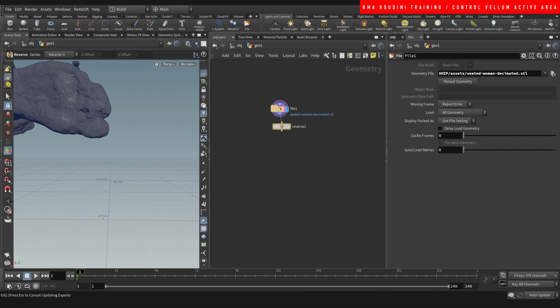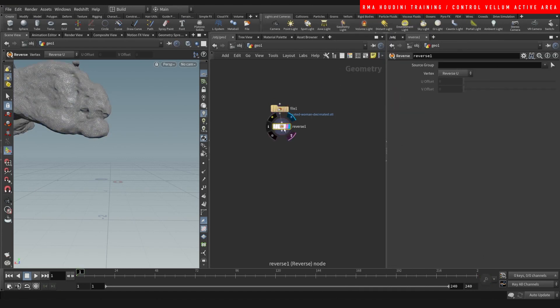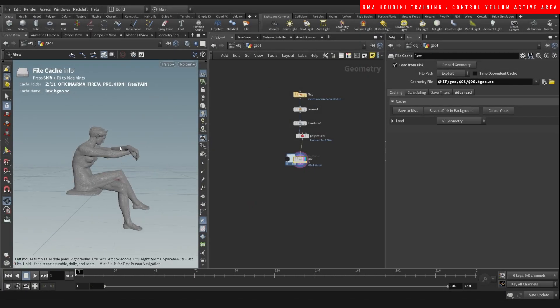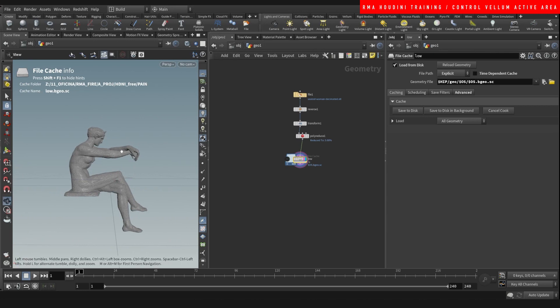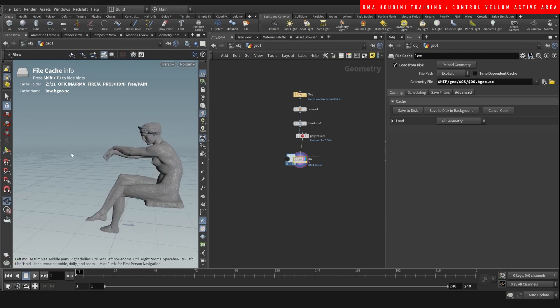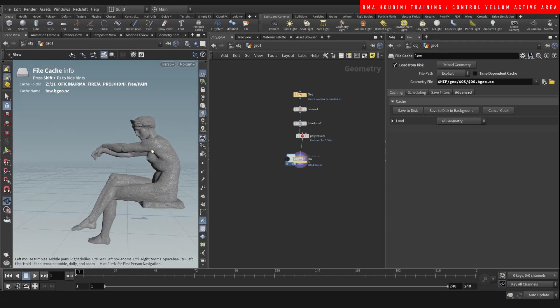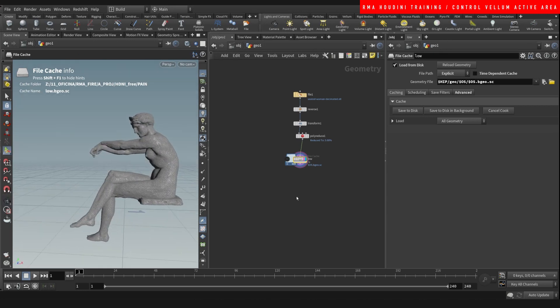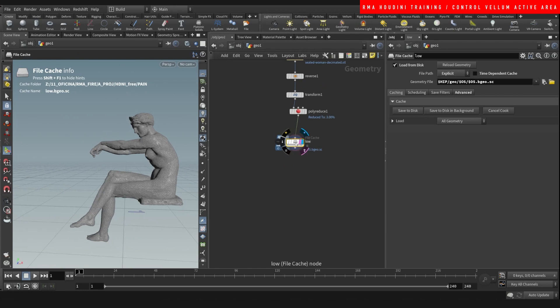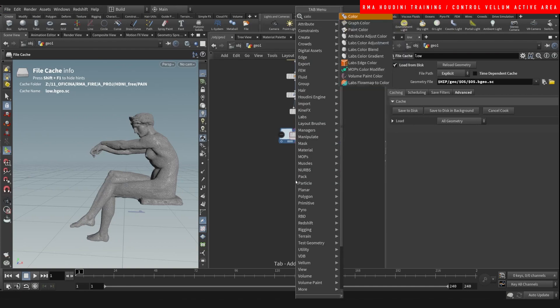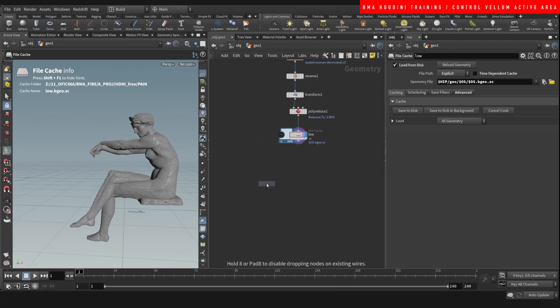Alright, I'm going to set it up and I'll be right back. Alright guys, I'm back. Basically just set it up and reduce the polygons.